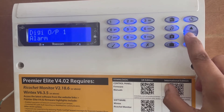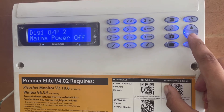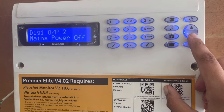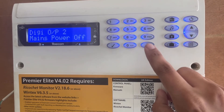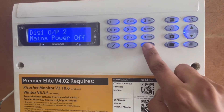Now let us change the output type of the second DG output as well. By default it is mains power off. To edit it again we press cross.